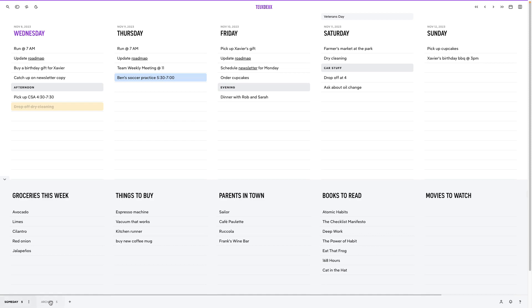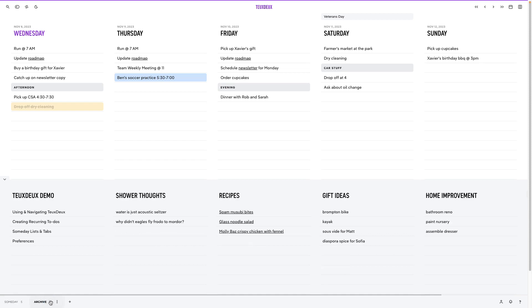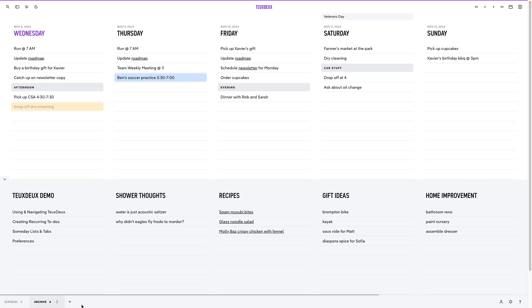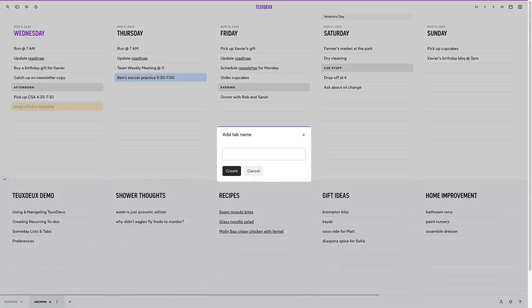Tabs allow you to group someday lists into different contexts. You can prioritize lists into groups so you're only seeing what you need when you need it, and you still have quick access to things that are deprioritized. Arrange the tabs along the bottom and click the plus sign when you want to create a new one.